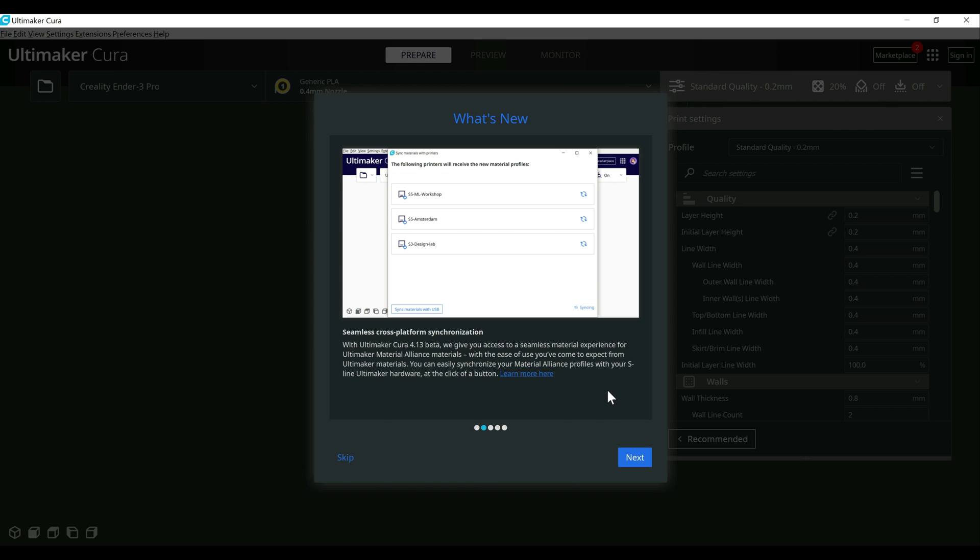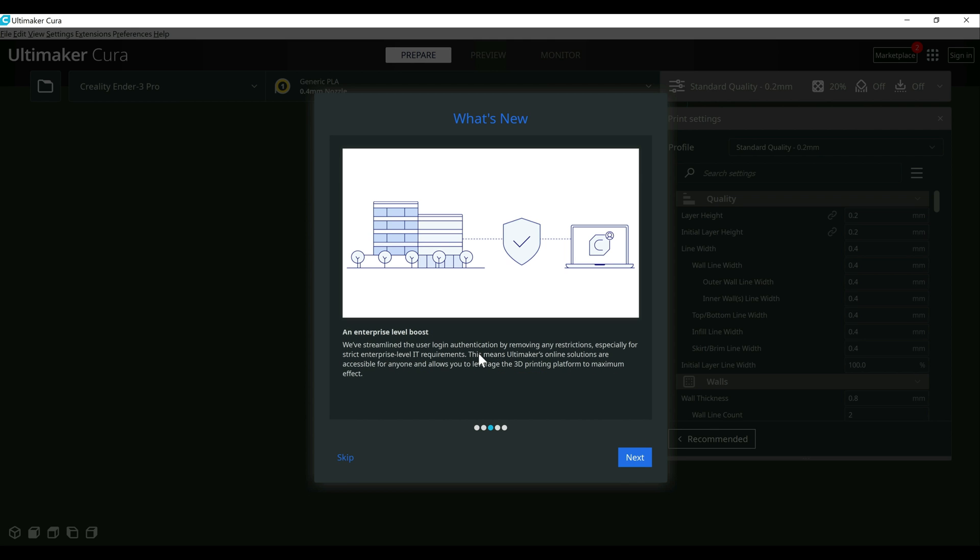Next one is around material profiles, which I kind of mentioned. It just makes syncing the profiles easier between machines and such. This is not something I typically use often, so I won't be going into too much detail here. And then they made some enhancements for you logging into your Ultimaker account. If you use it, it's just a nice security bonus. If you don't use it, this isn't going to really impact you much at all.